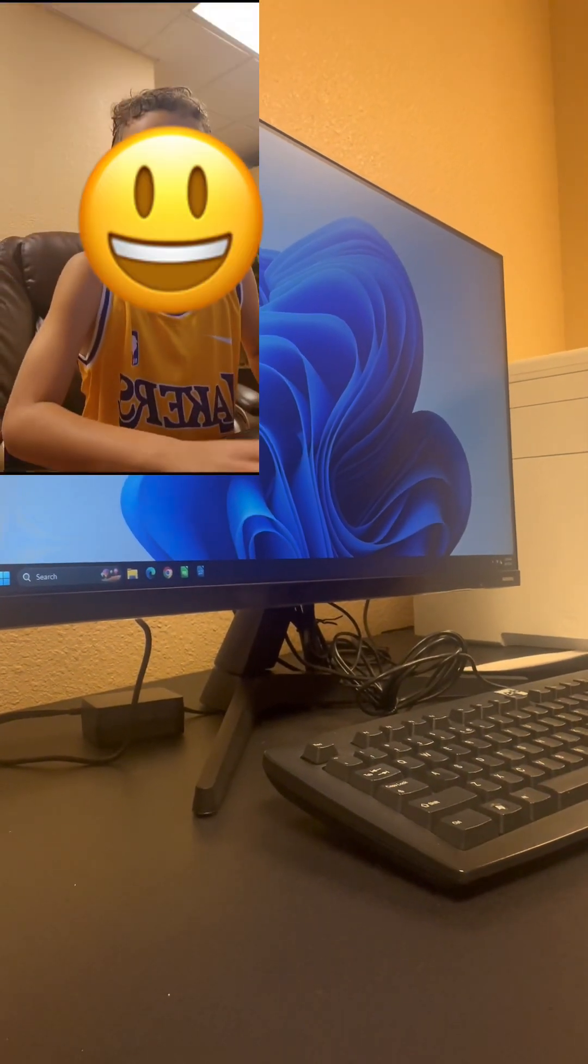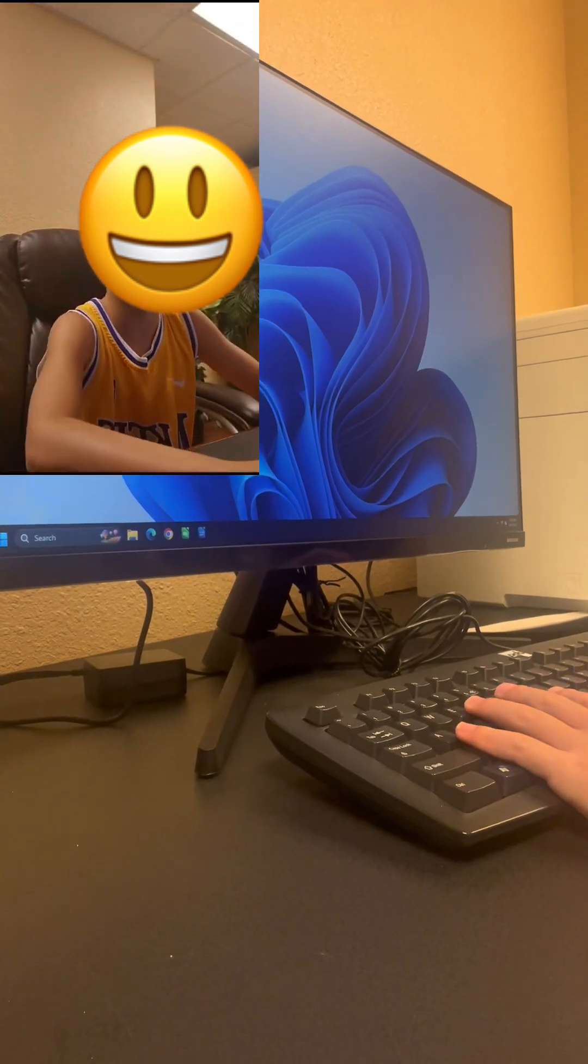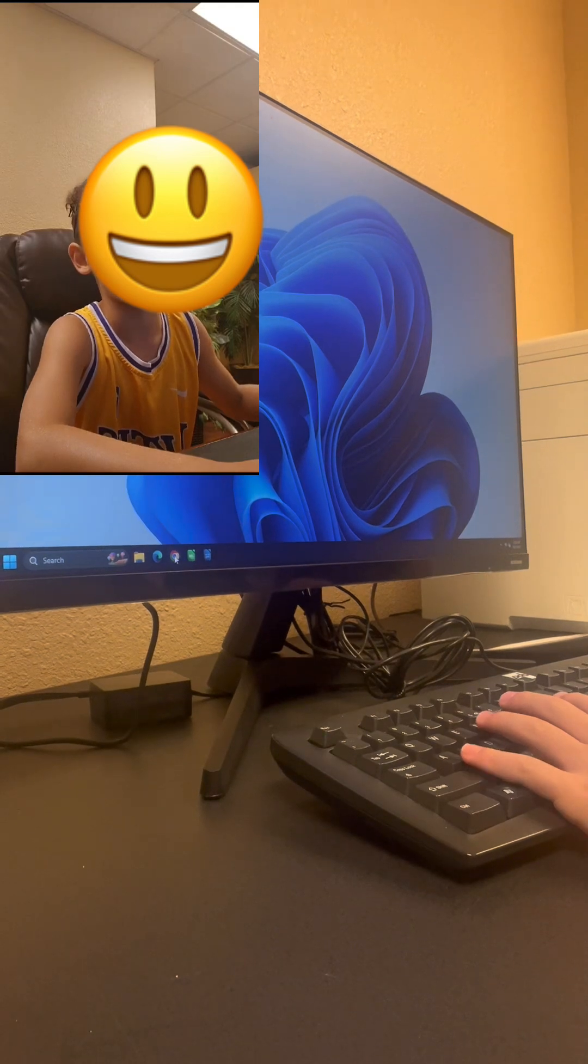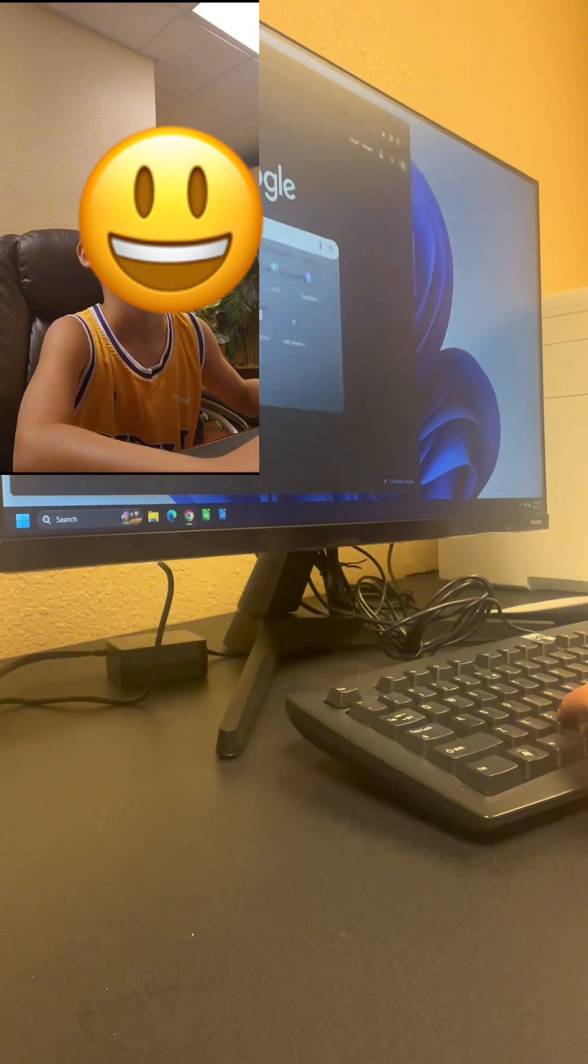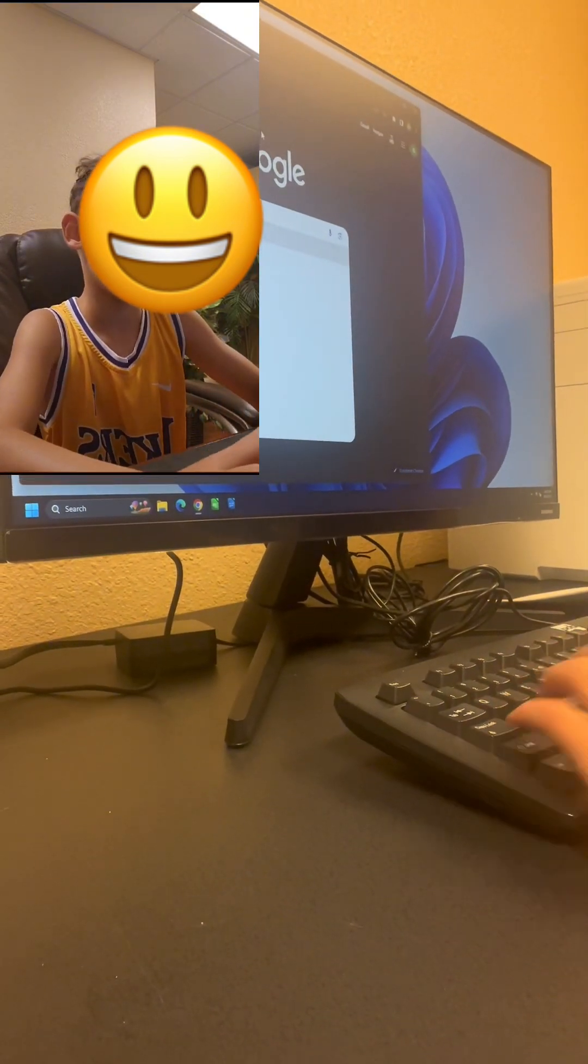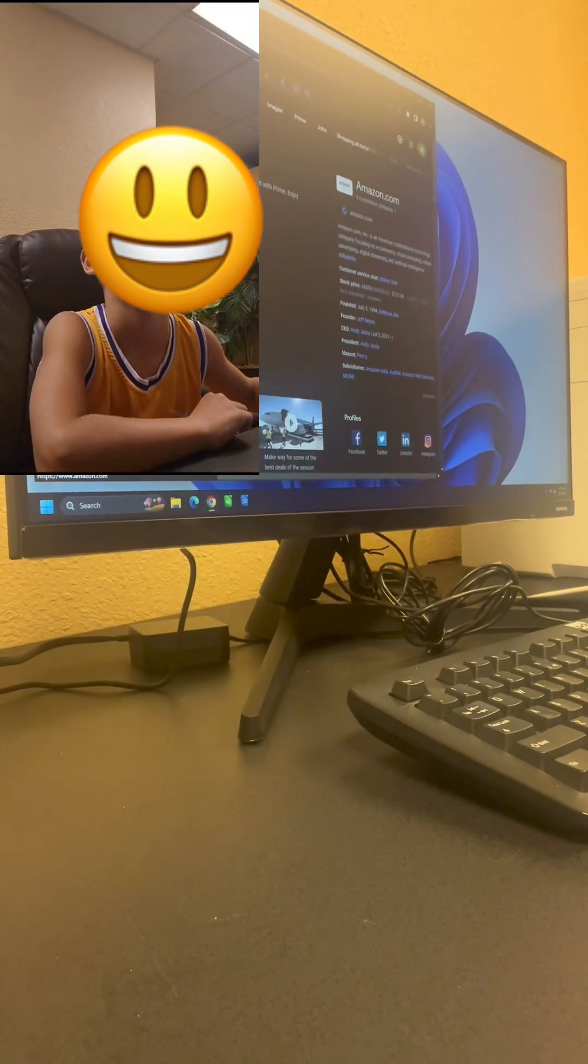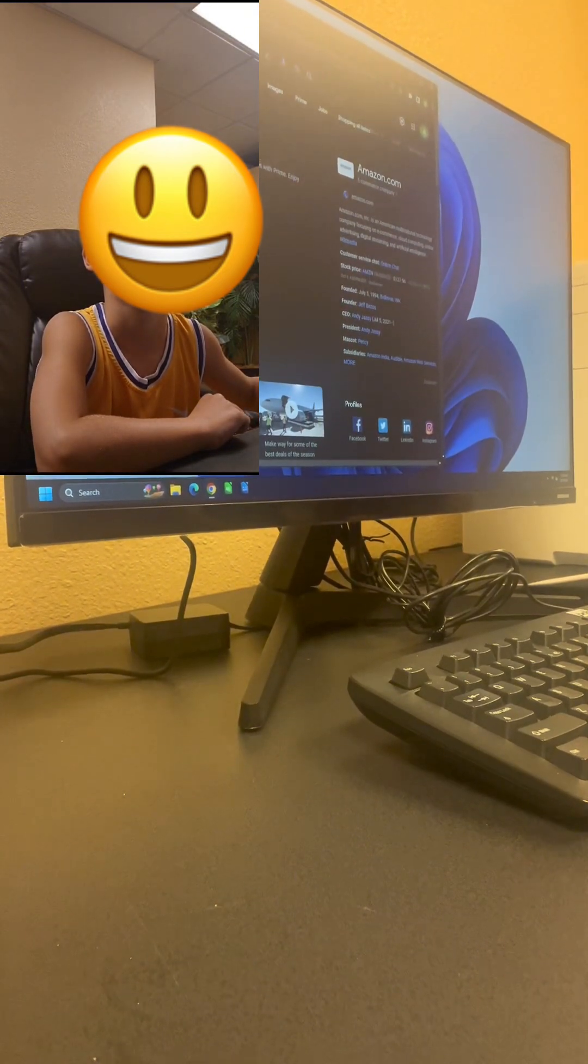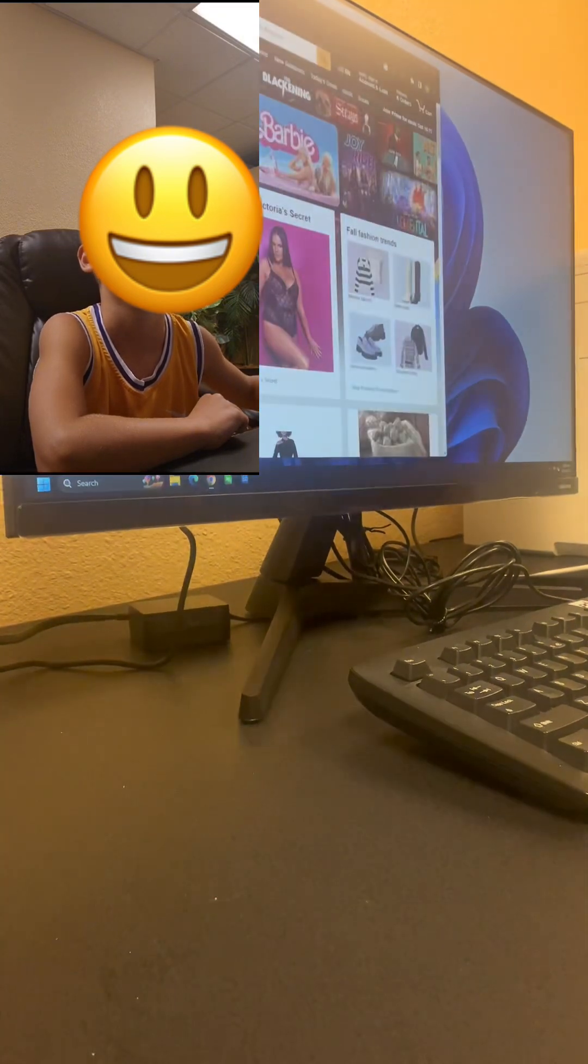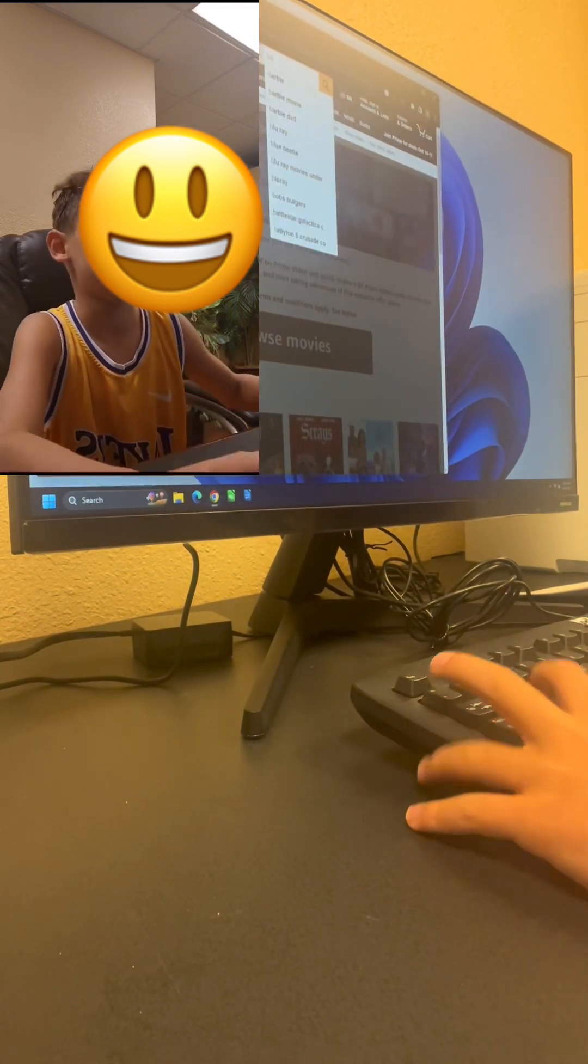What's up guys, today we are going to be looking up banned Amazon packages. So let's look this up, let's go to Amazon, okay, let's search up.